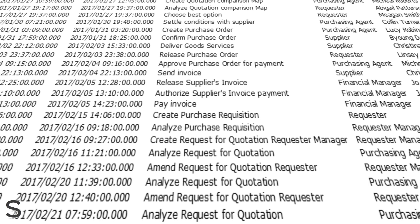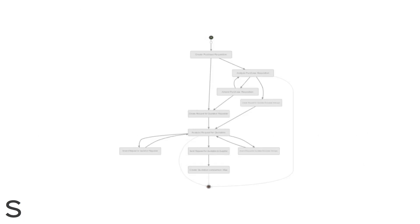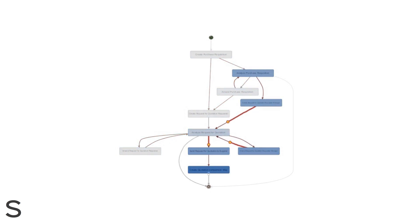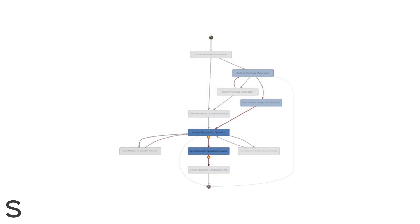This is an example of transactional data recorded by IT systems during the course of the business process. In the image, a tiny bit of a huge data set is visible. It is nearly impossible to analyze these amounts of data manually — one could look at an individual case, but not at the entire population. With process mining, you can. Process mining visualizes the underlying process. Here, once more, you see an example of a purchase-to-pay process that has been visualized using process mining.